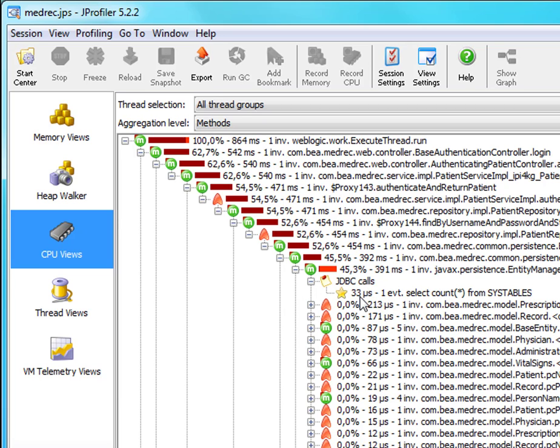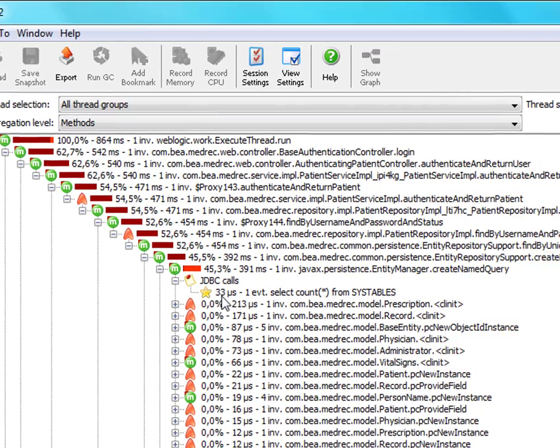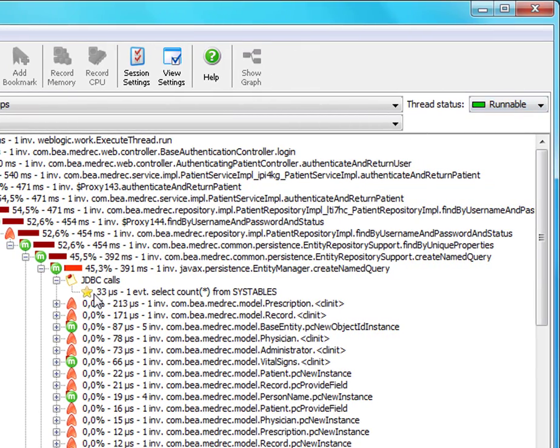This here is 33 microseconds of runnable time spent in this JDBC call. Now that's only the time that is actually spent in the JDBC driver. It does not include the time that was spent in the database, just the runnable time in the JDBC driver.